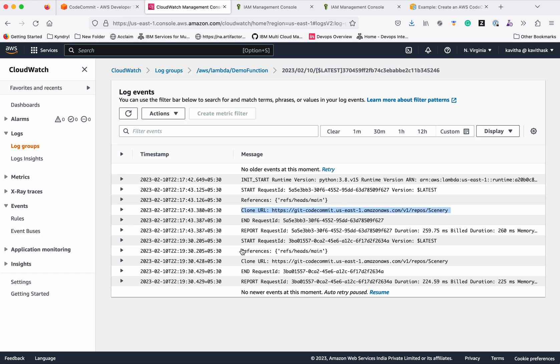In this demo, we have seen how to create an AWS CodeCommit trigger to trigger an AWS Lambda function. We created a Lambda function, we tested the Lambda function locally, and then we validated by pushing the changes to the CodeCommit main branch. Thanks for watching the demo.